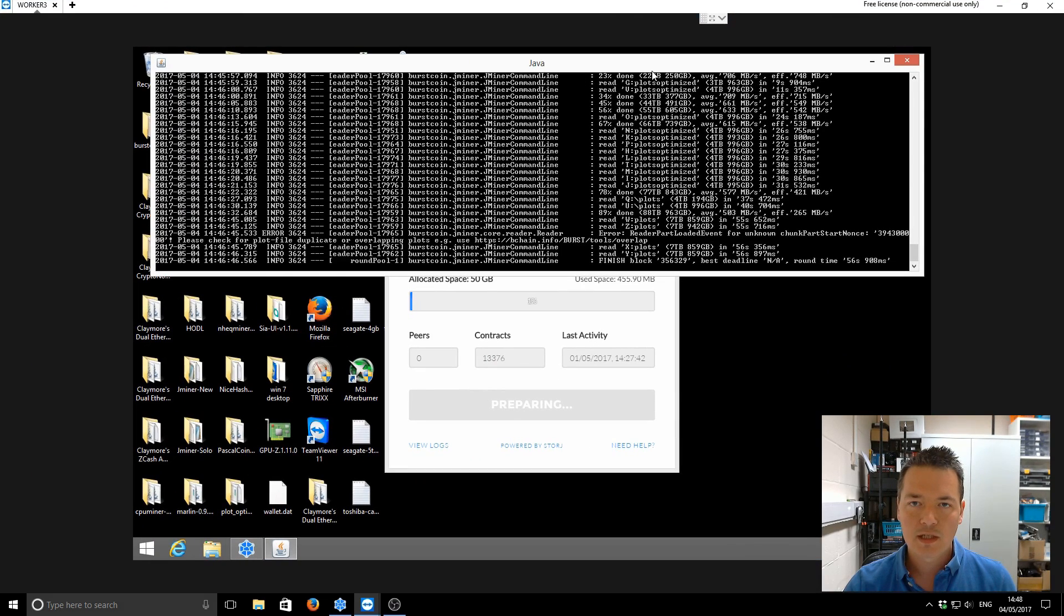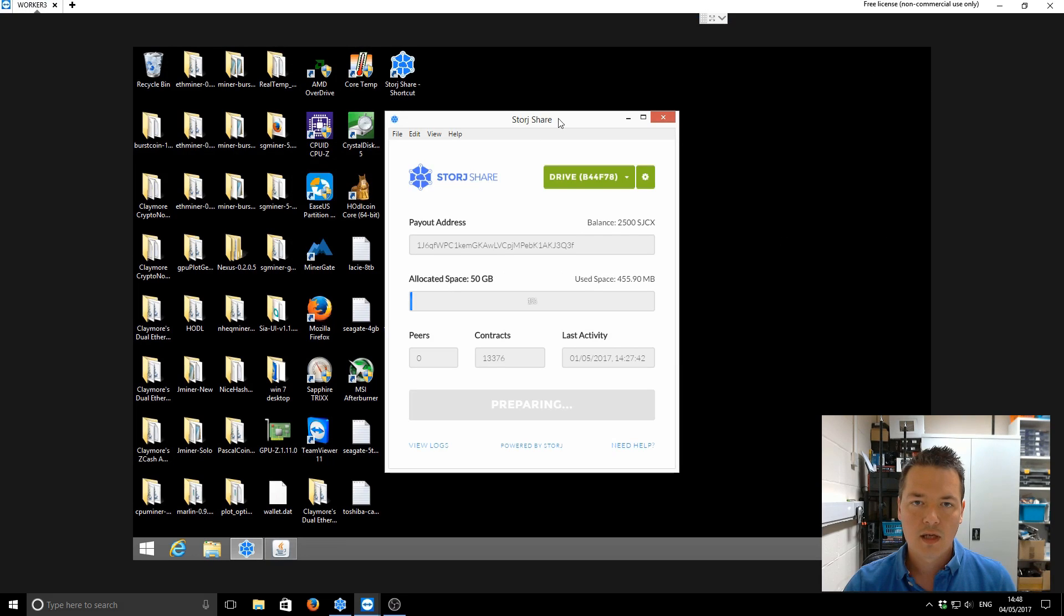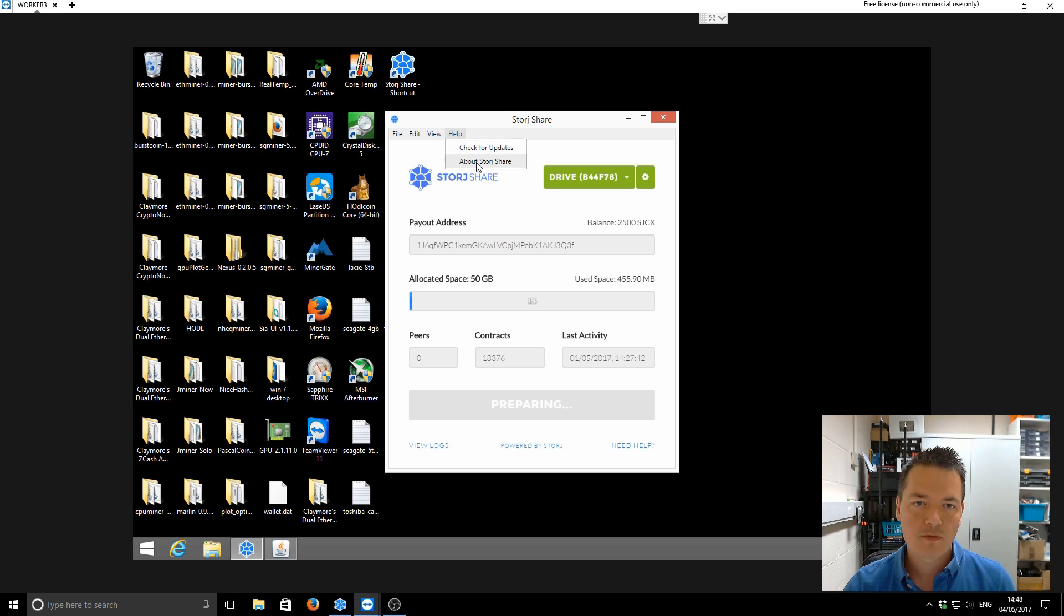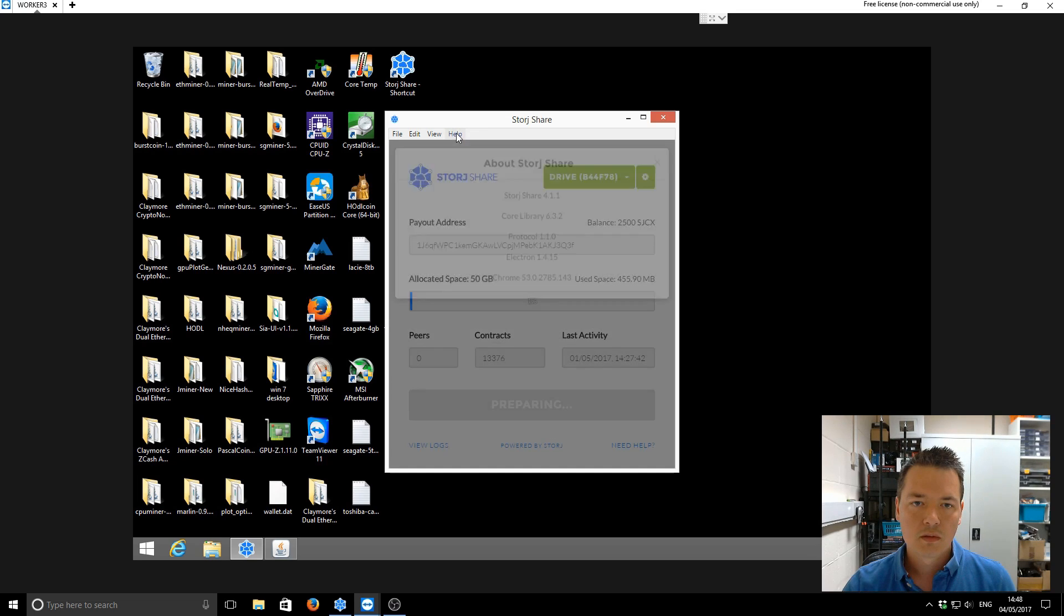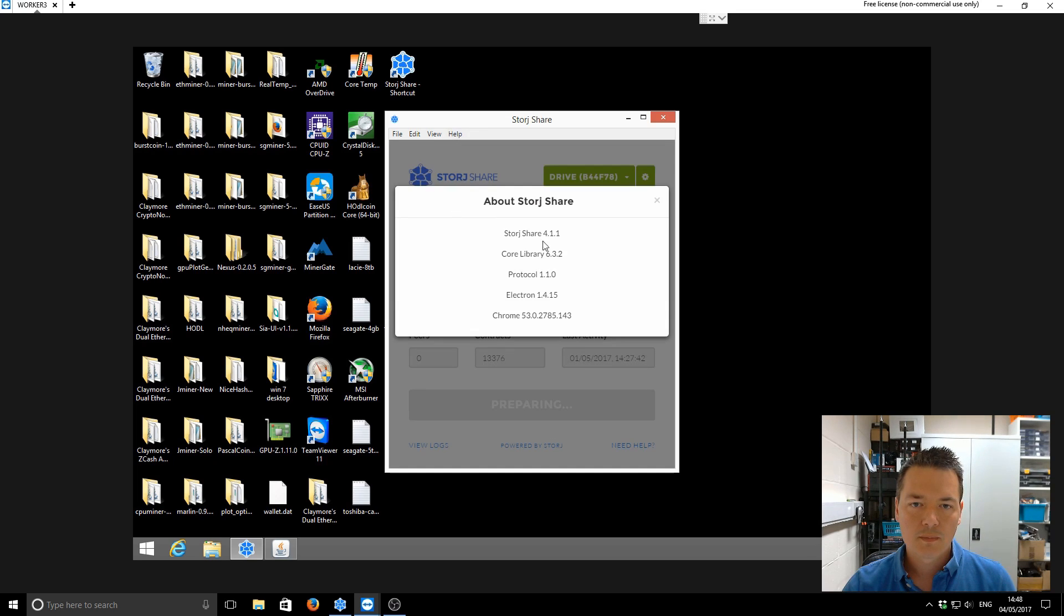So we've got the Burst miner running in the background there. I'll just minimize that. And you can see we've got the old Burst version here. So I think this is 4.1, I believe it was. Yep, 4.11.